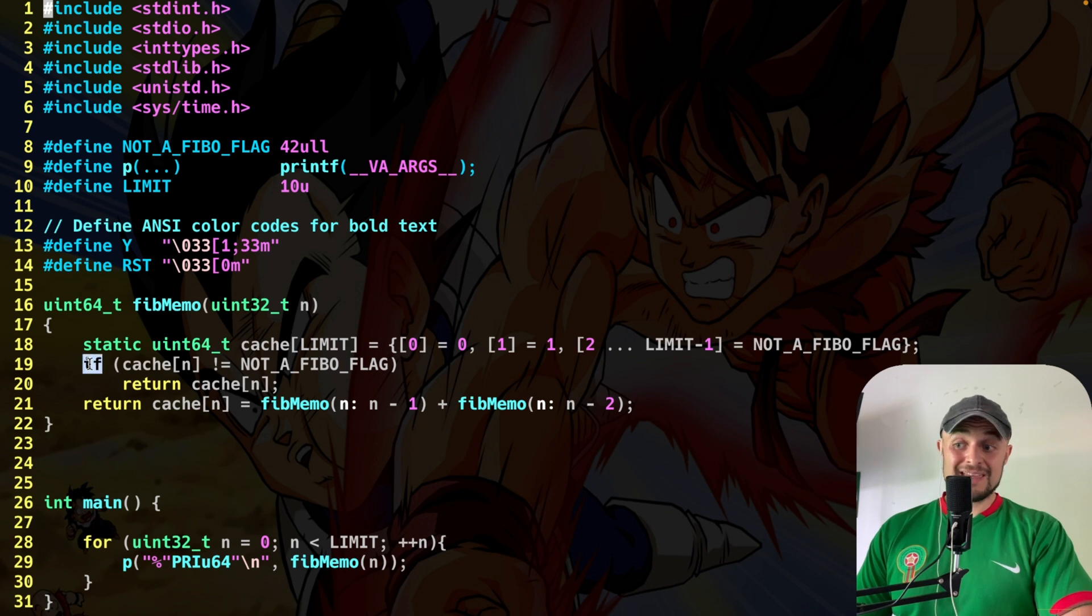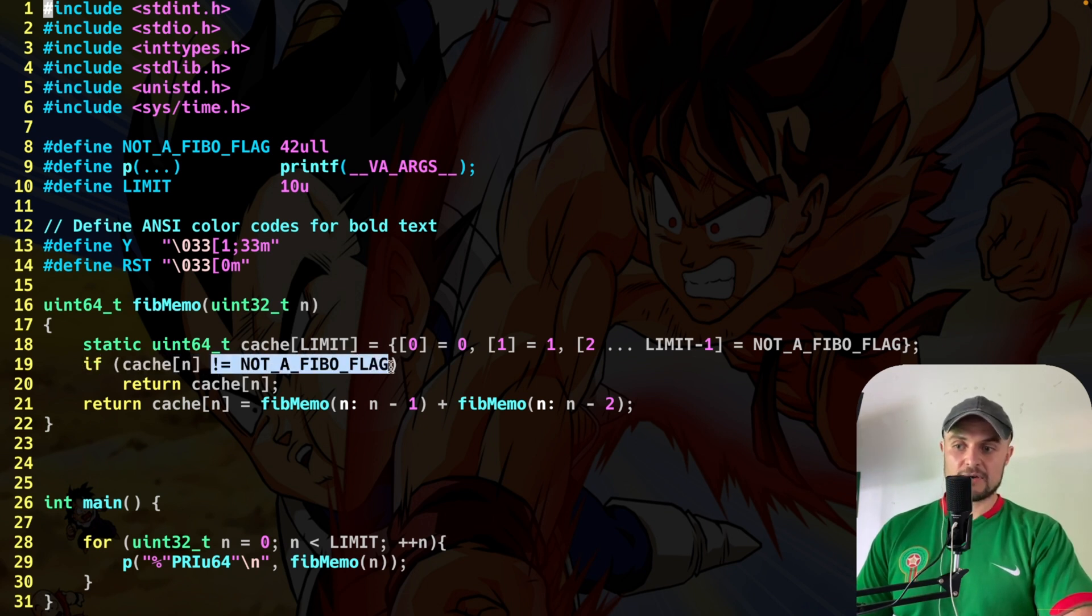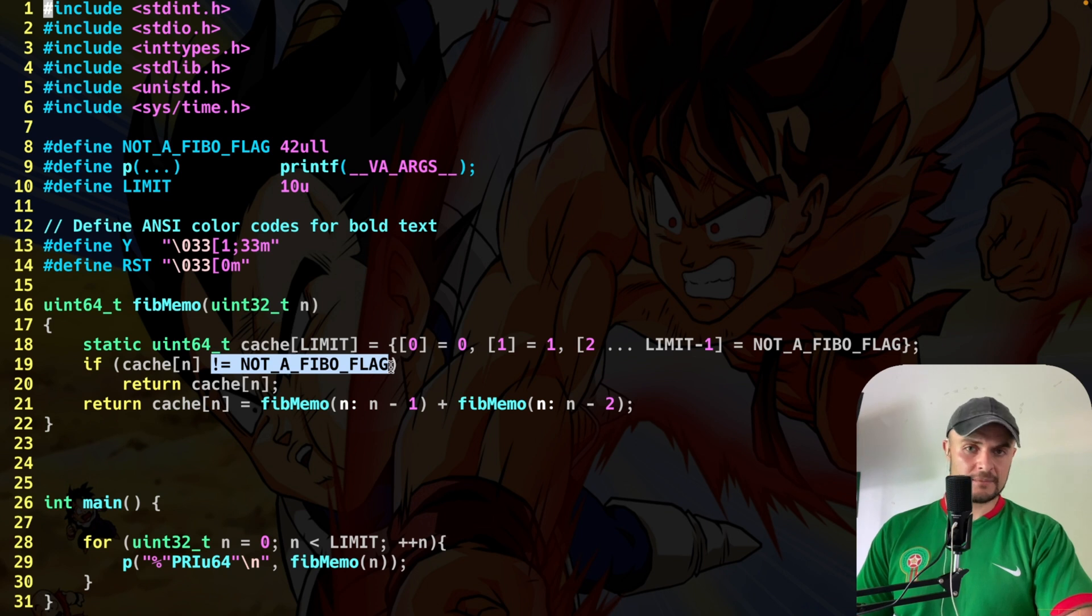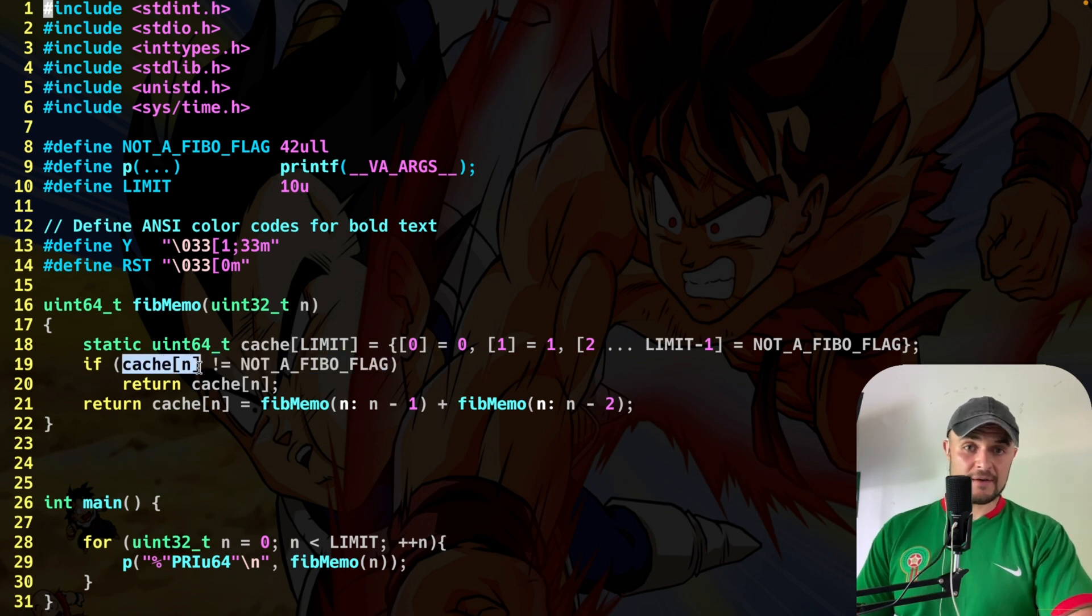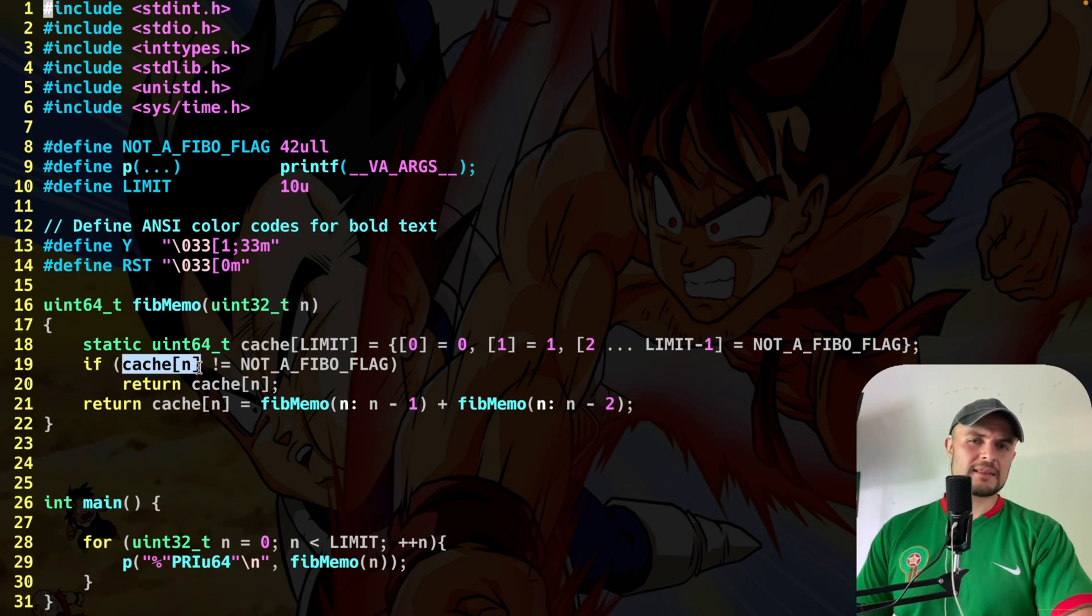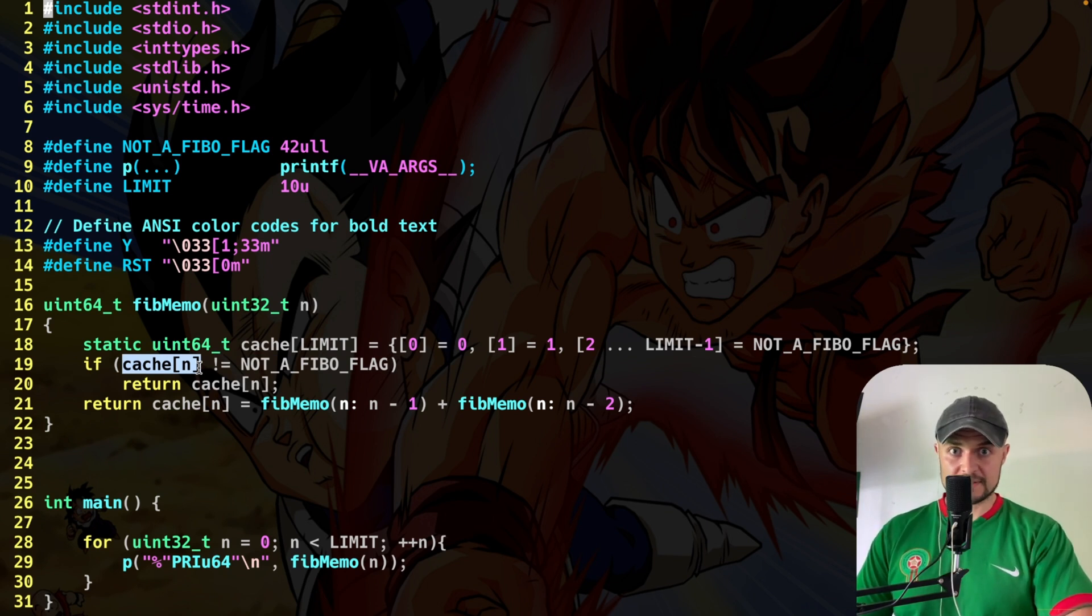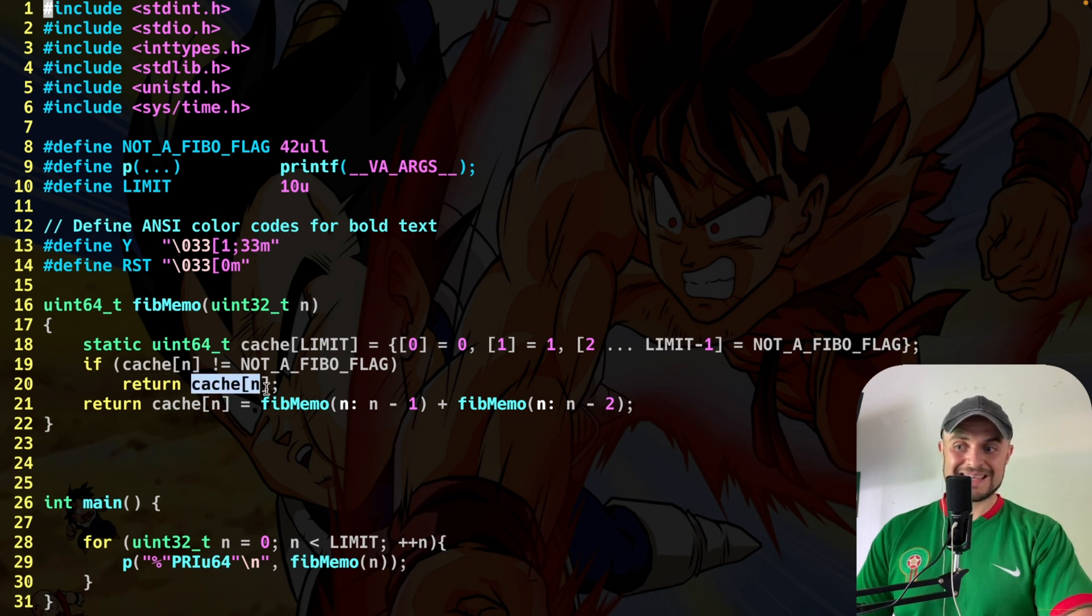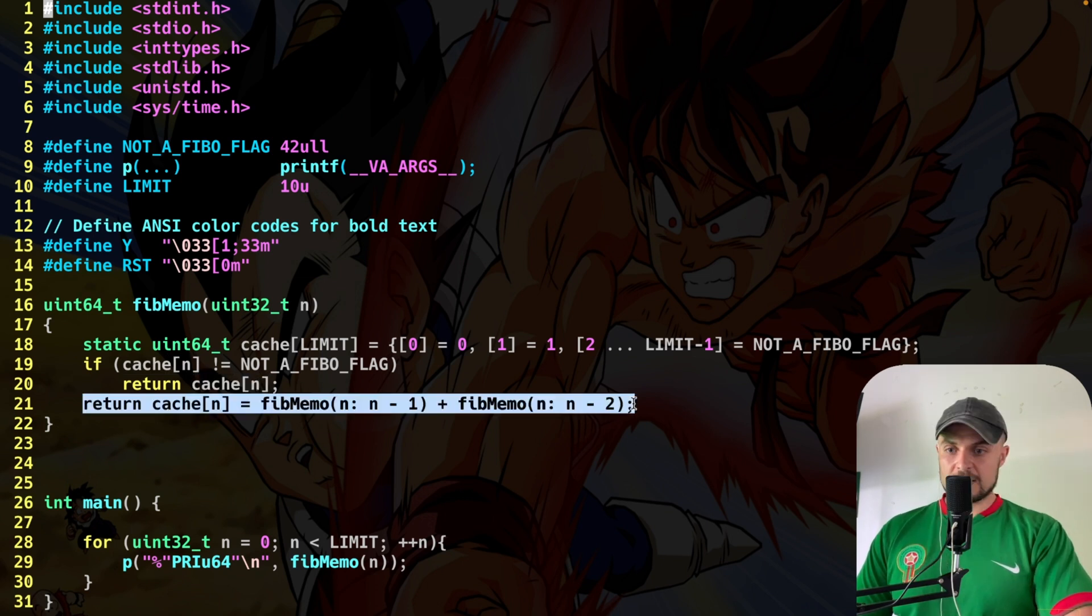So I have my array with 0, 1 and all 42s. Then I say, if cache in position n is different from not a Fibonacci flag, namely, if in the cache in position n I don't have 42, what does it mean? Well, it means that the number is a Fibonacci one, 100%. So you're going to return me that number. On the contrary, what do you do? And this is all the magic.